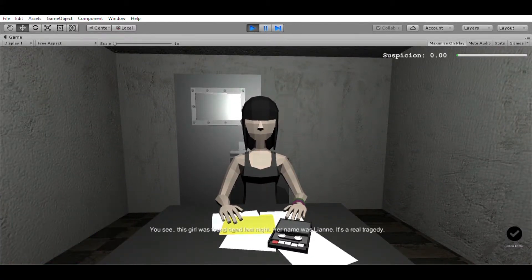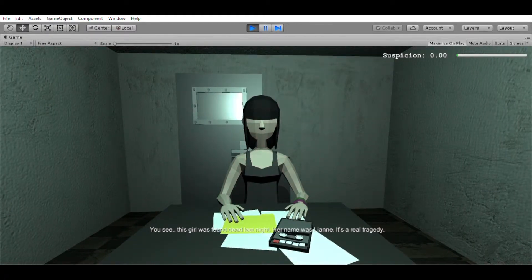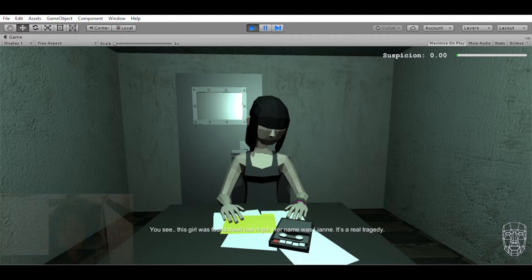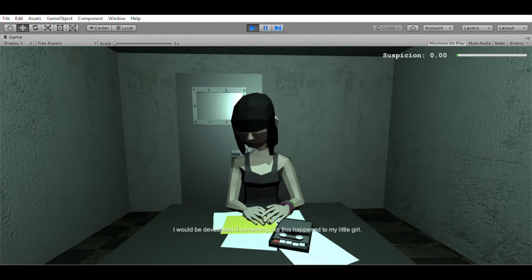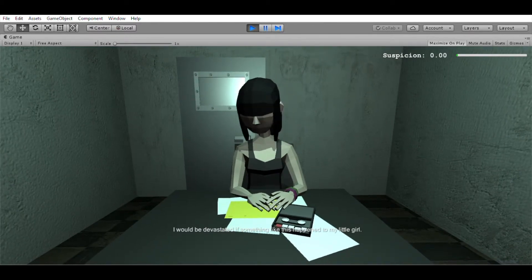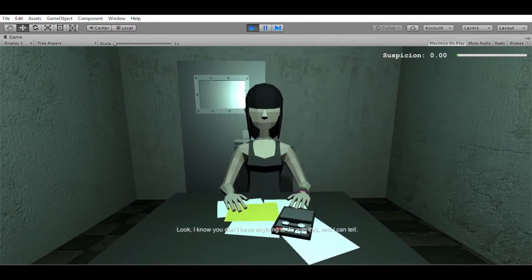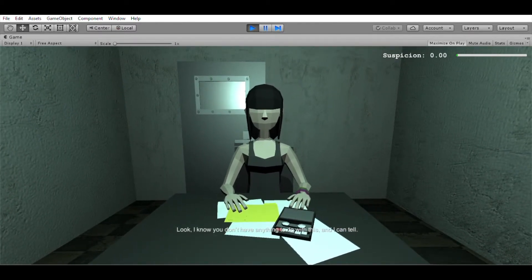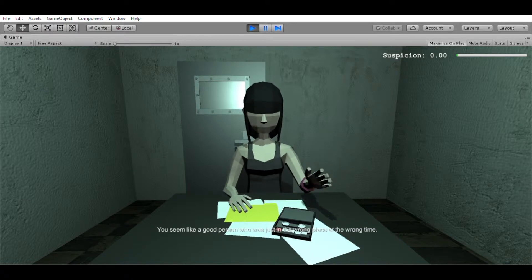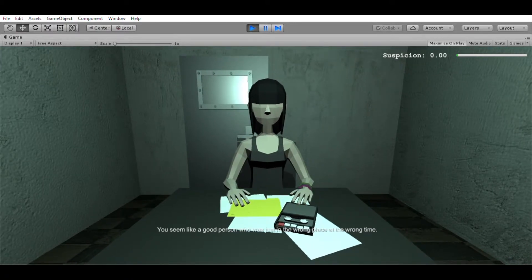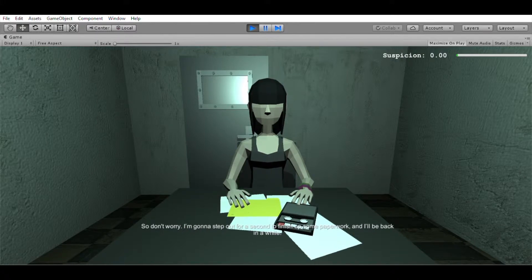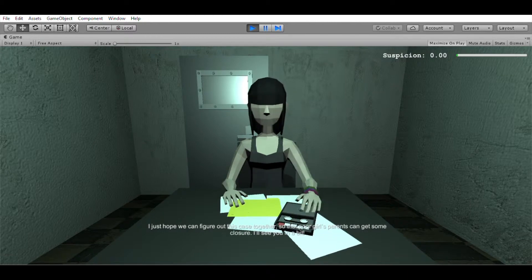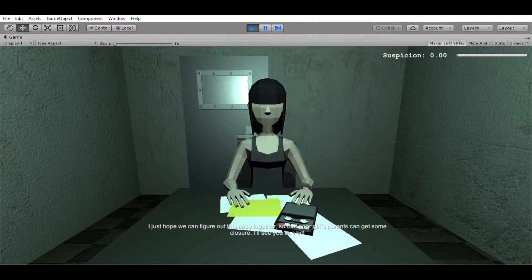Uh-huh. You see, this girl was found dead last night. Her name was Leanne. It's a real tragedy. I can't even begin to imagine what her family is going through. I would be devastated if something like this happened to my little girl. But look, I know you don't have anything to do with this, and I can tell. You seem like a good person who was just in the wrong place at the wrong time. So don't worry. I'm gonna step out for a second to finish up some paperwork, and I'll be back in a while. I just hope we can figure out this case together so that poor girl's parents can get some closure. I'll see you in a bit.